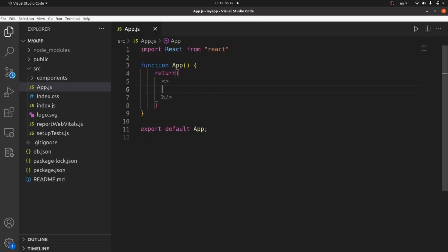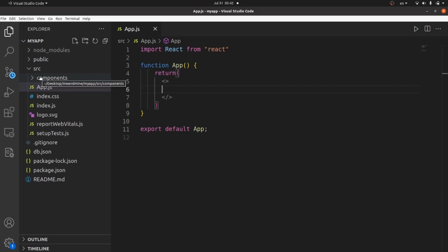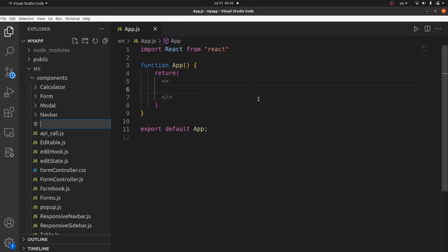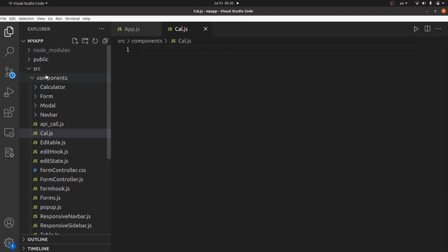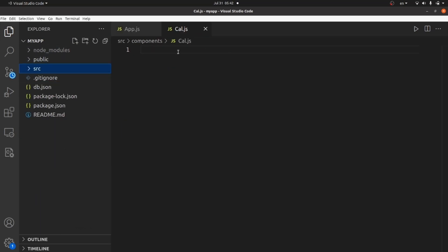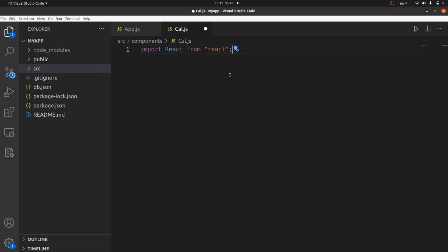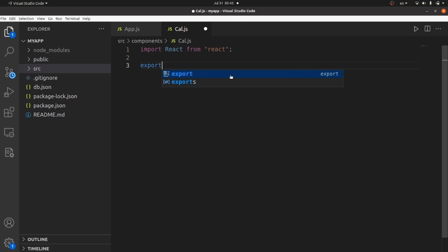As you can see, it's totally empty and this is my app. First of all, create a directory called component inside source and then create a file called cal.js inside components, which is going to be our component. Let's get started. First of all, import React and then export our function.